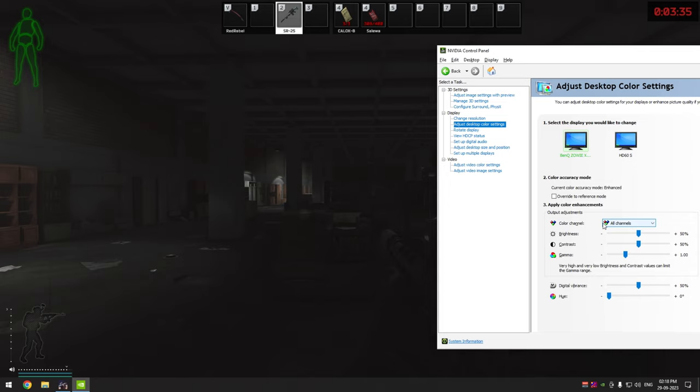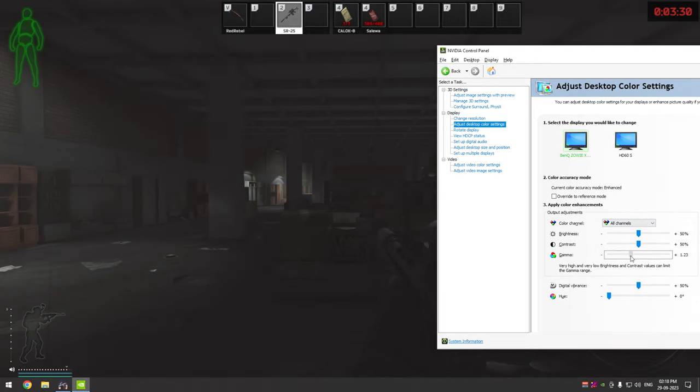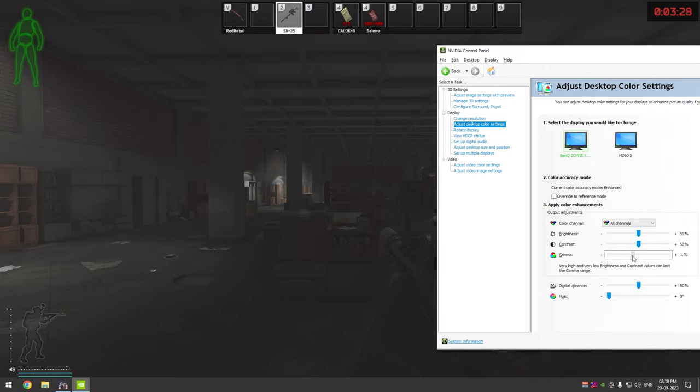Now Tarkov is kind of too dark indoors, so the first thing we are going to do is fix indoor darkness, and that is by increasing gamma. You want to increase gamma to a point where the indoor feels bright enough to a comfortable level.